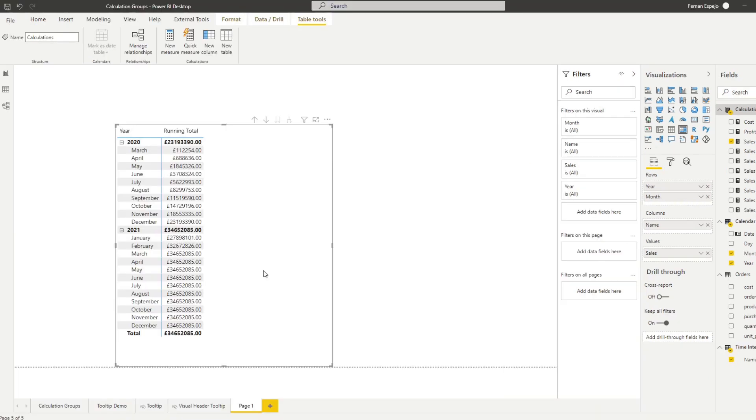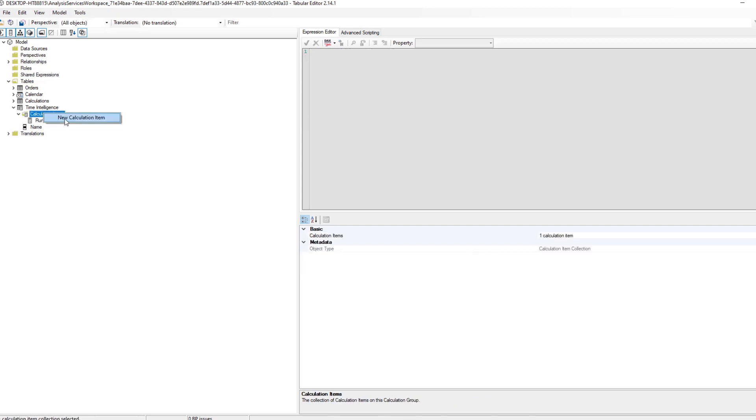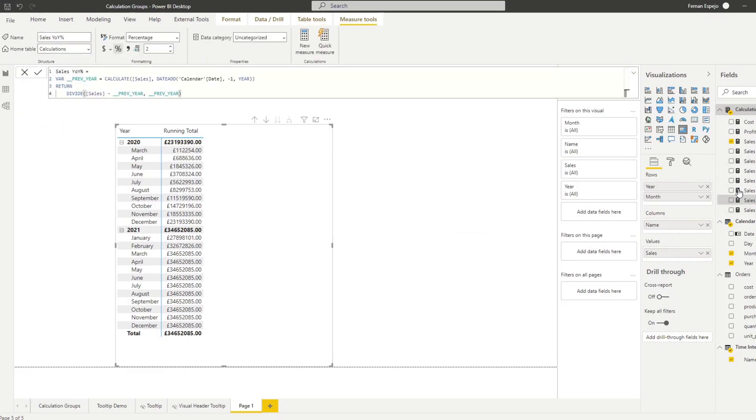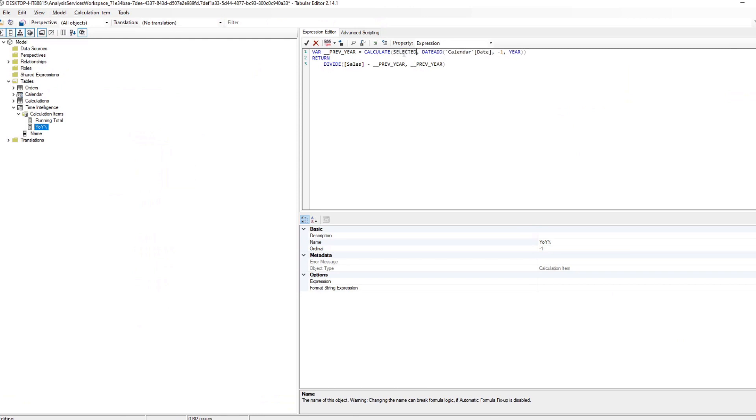It doesn't make any sense yet so let me add a few more measures in the calculation group so you can understand what it's doing. Let's go back to our tabular editor. Let's create year-on-year percentage. Let's go back here, copy this.